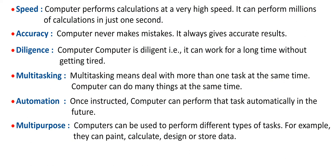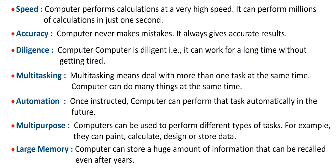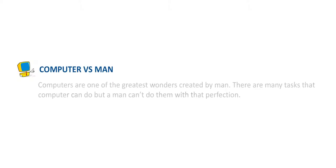Multi-purpose: Computers can be used to perform different types of tasks. For example, they can paint, calculate, design or store data. Large memory: Computer can store a huge amount of information that can be recalled even after years.